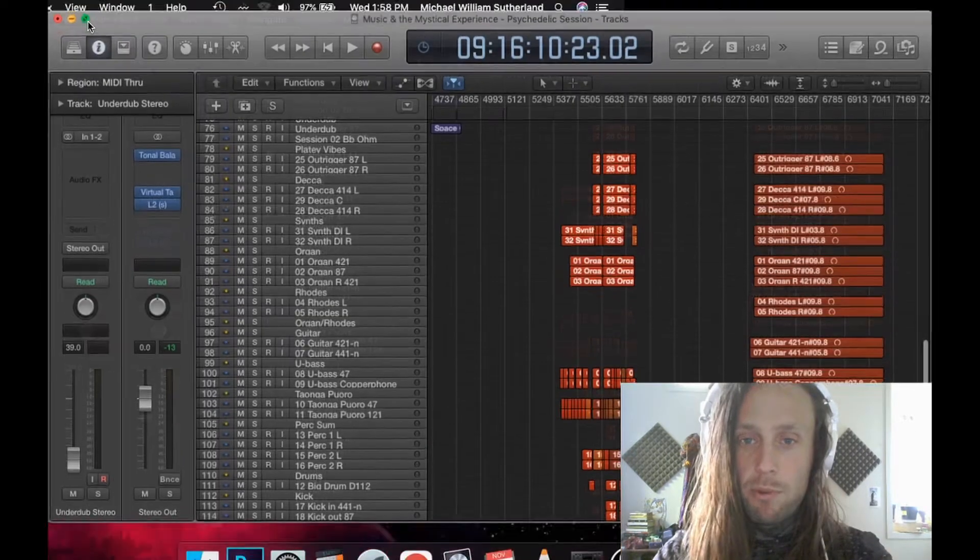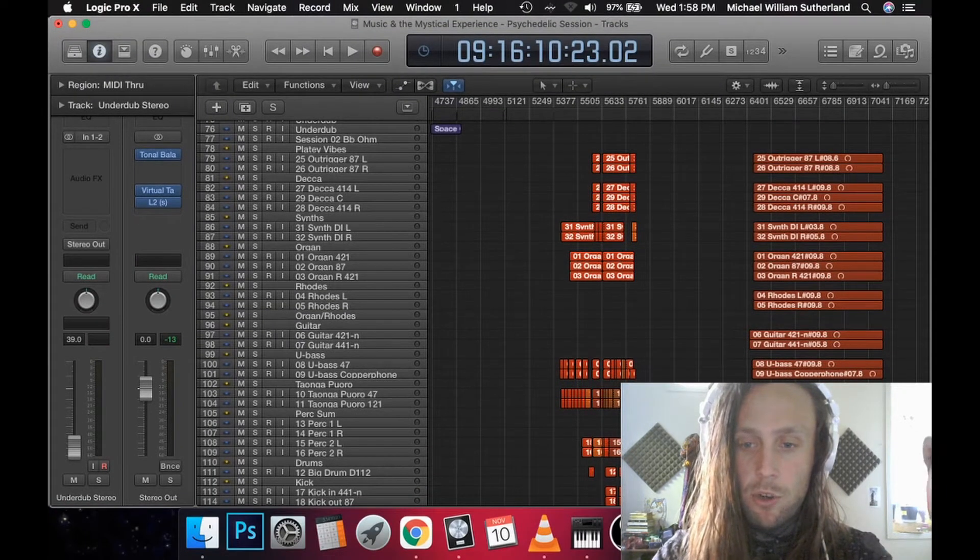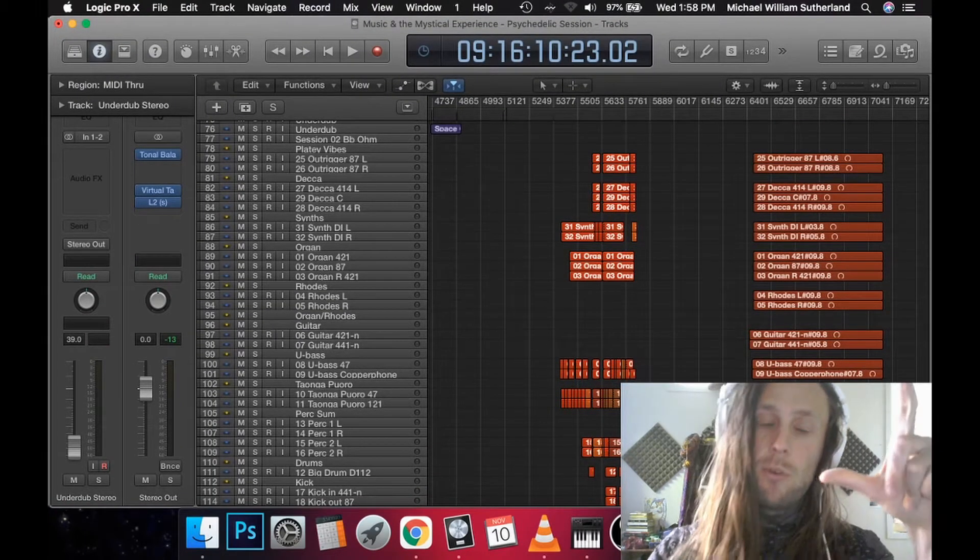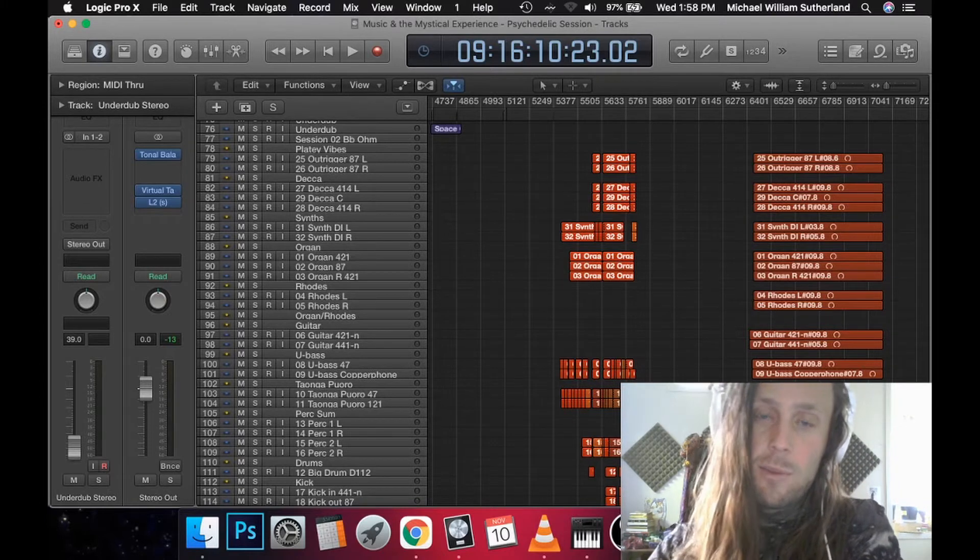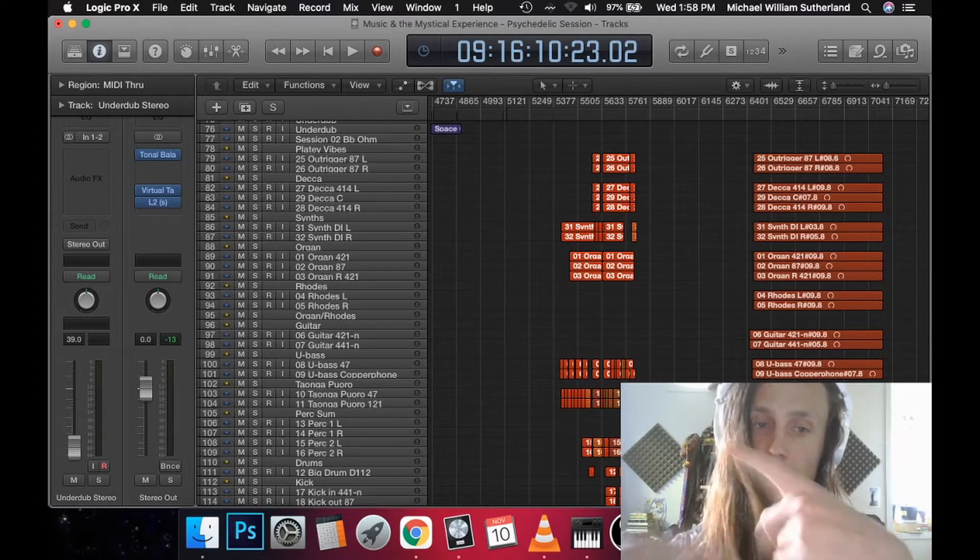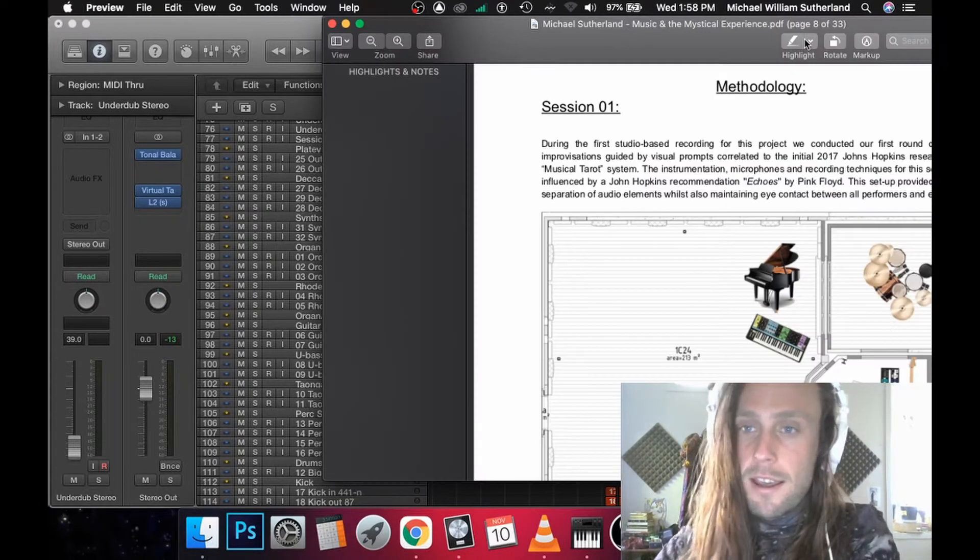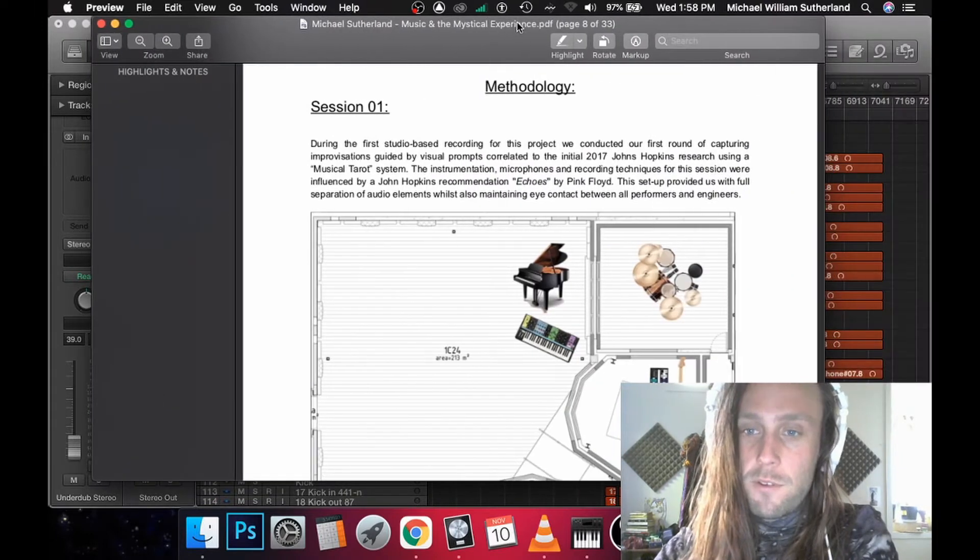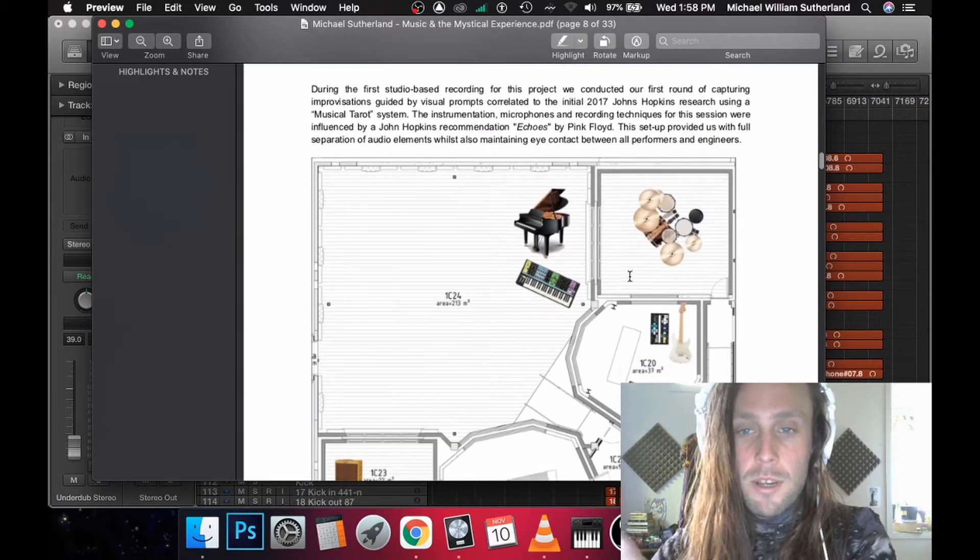Before we get into it, I thought I'd show how each of those sessions differed, because we kind of built upon our process each time. So our first session was real simple.